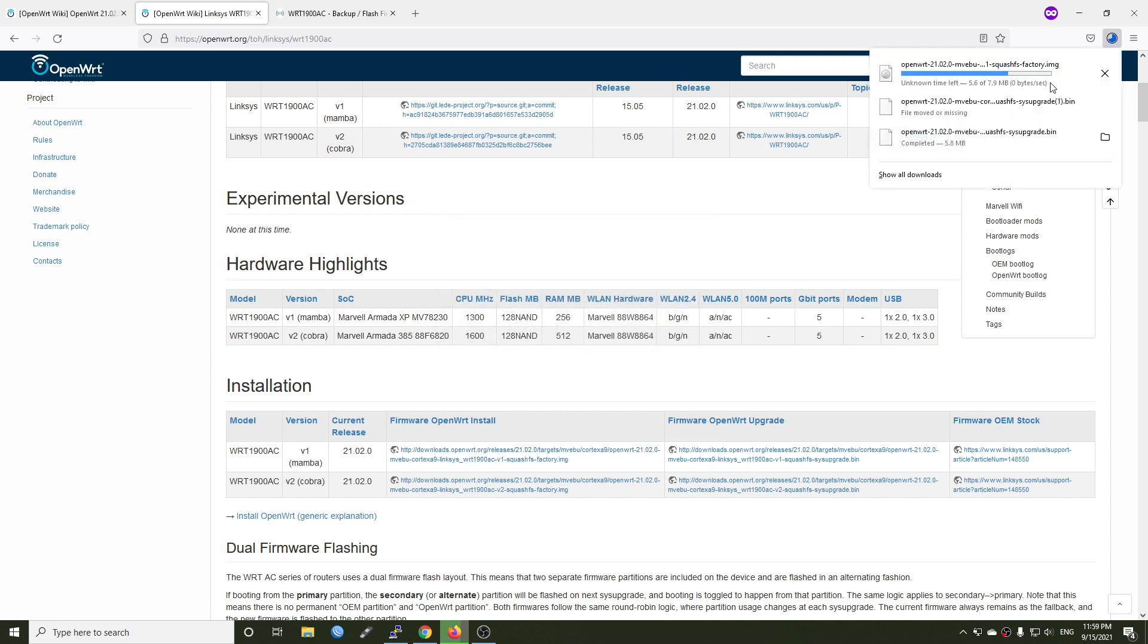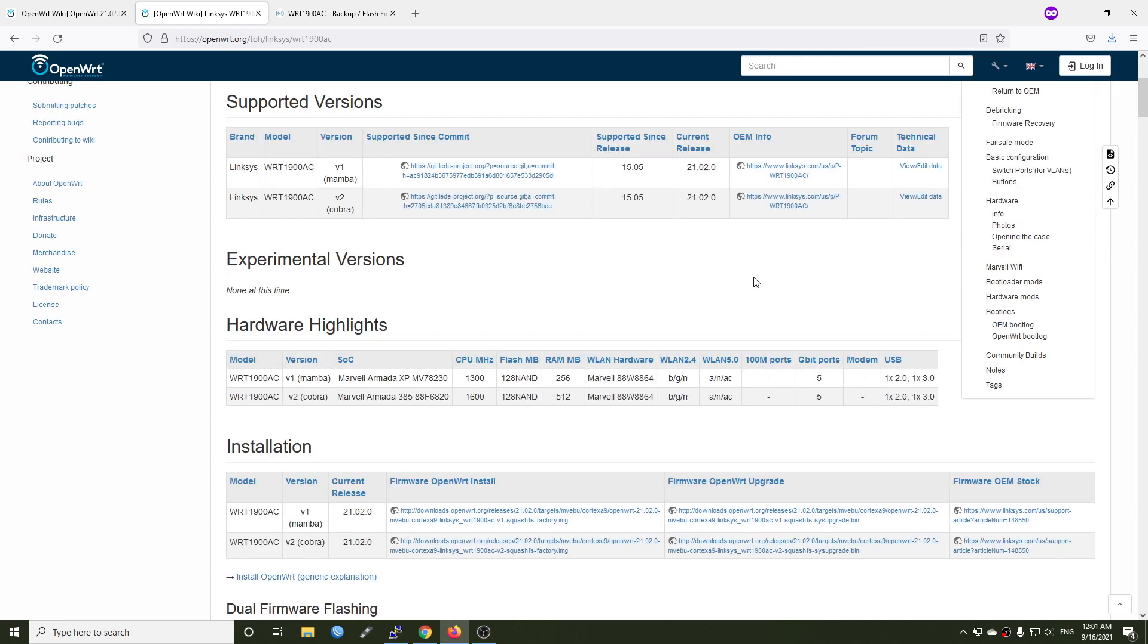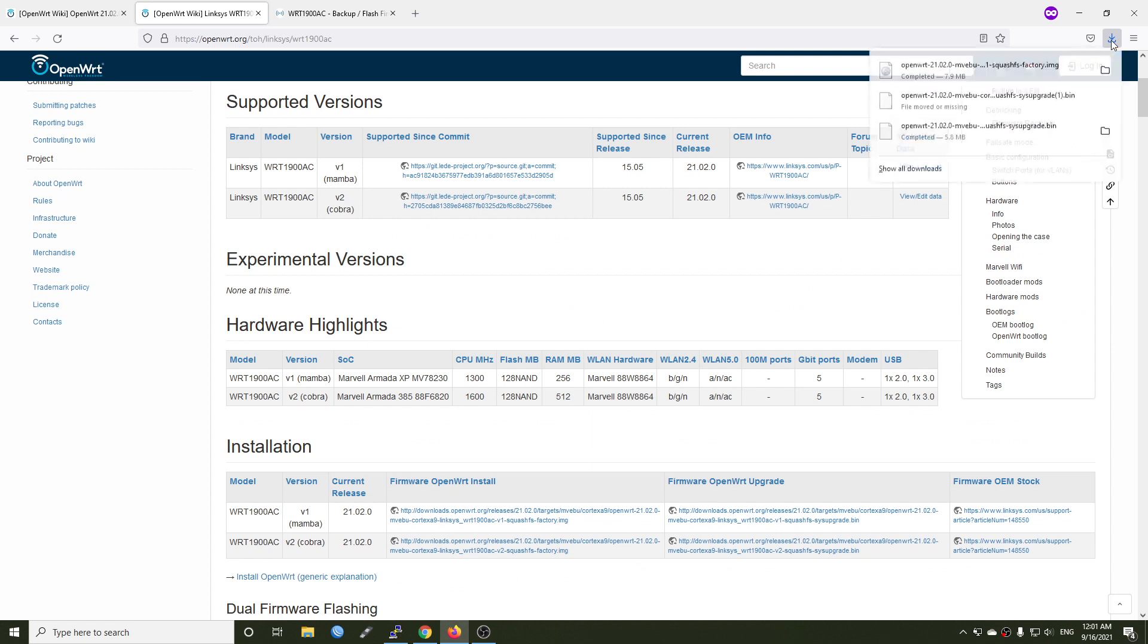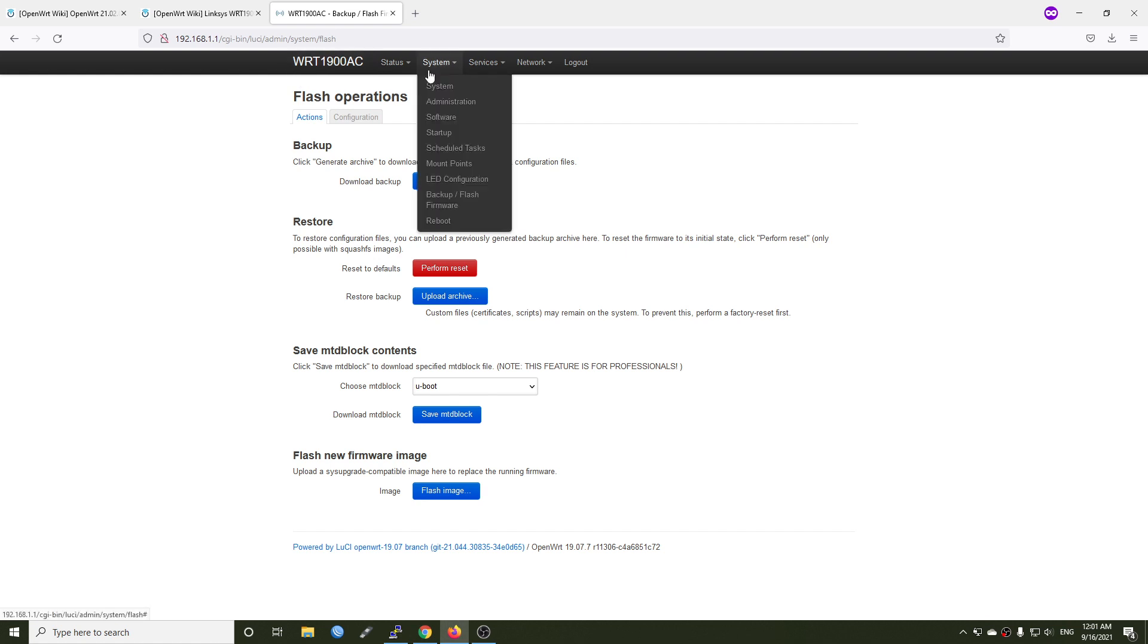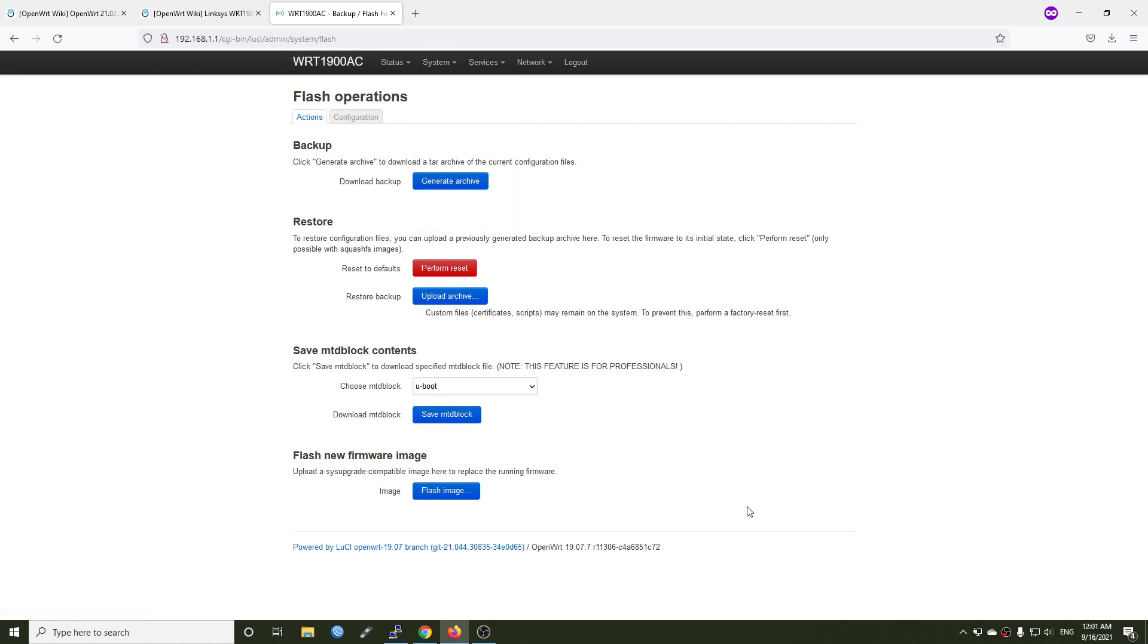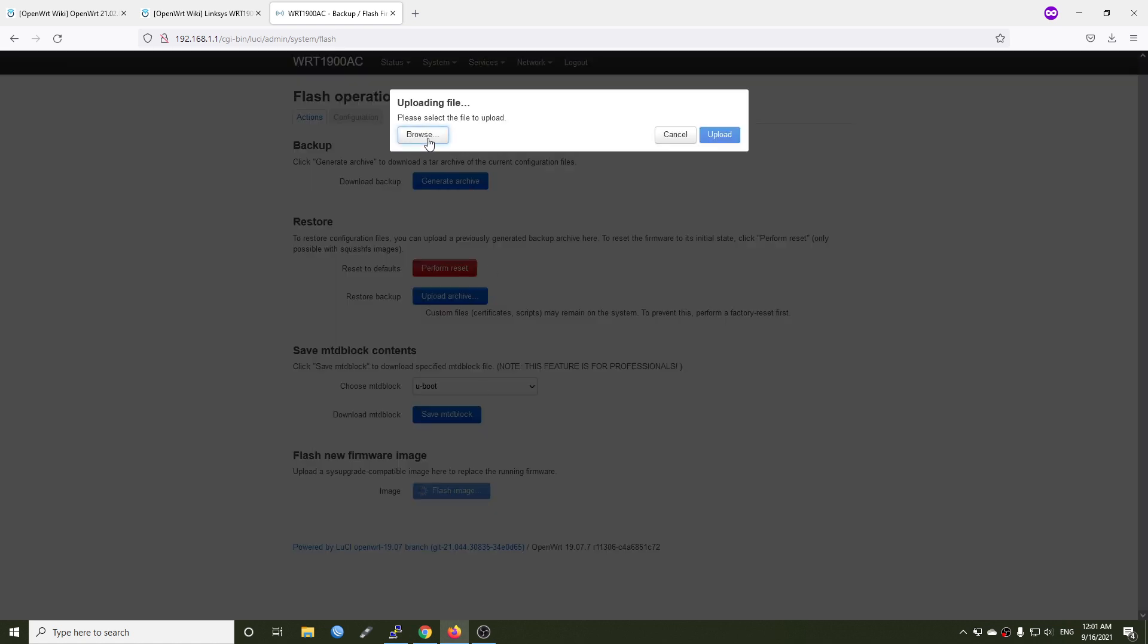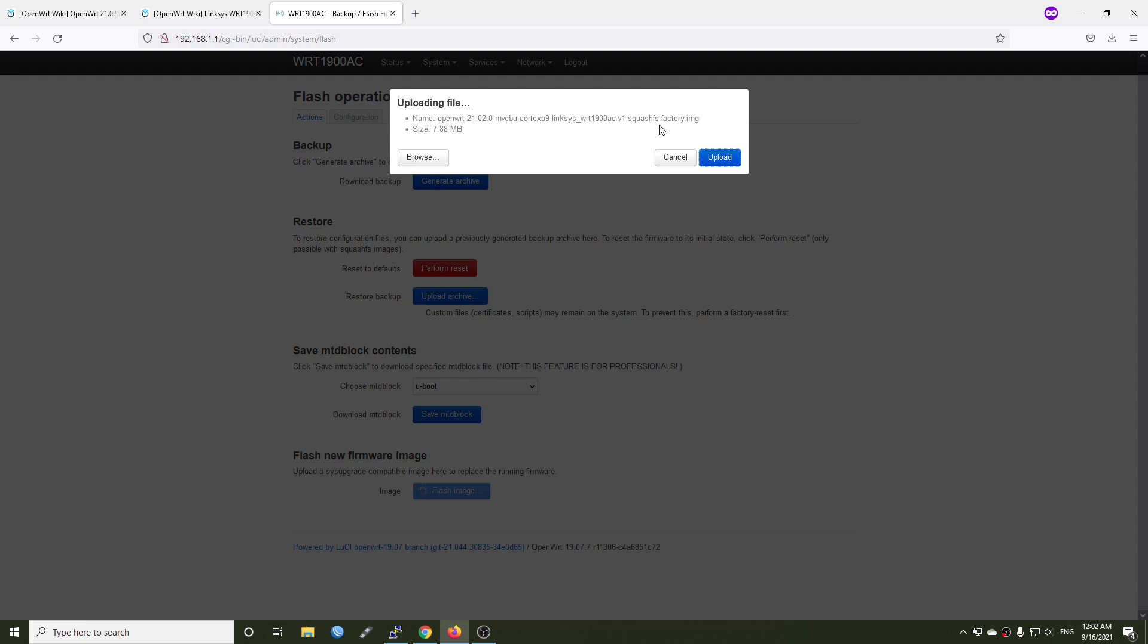Just be patient while the firmware is being downloaded. All right, so the firmware has been downloaded and let's try again. Still we are in system and backup/firmware, and let's click the flash image. Browse and then select our Linksys WRT1900AC v1 factory.img. Click upload.